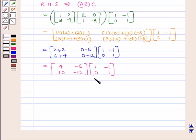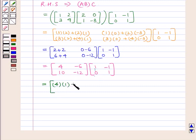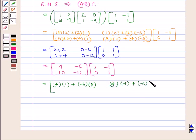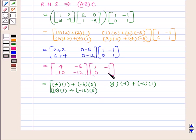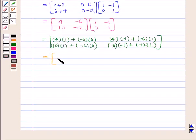Now, the product of these two matrices is a matrix of order 2 by 2. The element in the first row first column is 4 into 1 plus minus 6 into 0. The first row second column is 4 into minus 1 plus minus 6 into 1. The second row first column is 10 into 1 plus minus 12 into 0. The second row second column is 10 into 1 plus minus 12 into 1. This gives the matrix containing elements 4, 10, minus 10, minus 22.